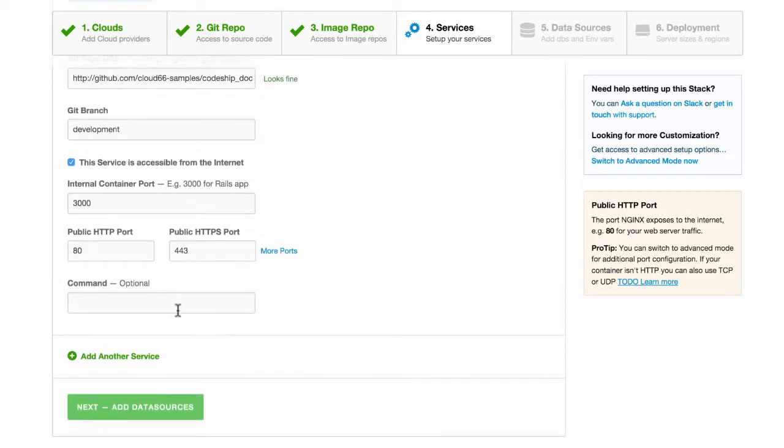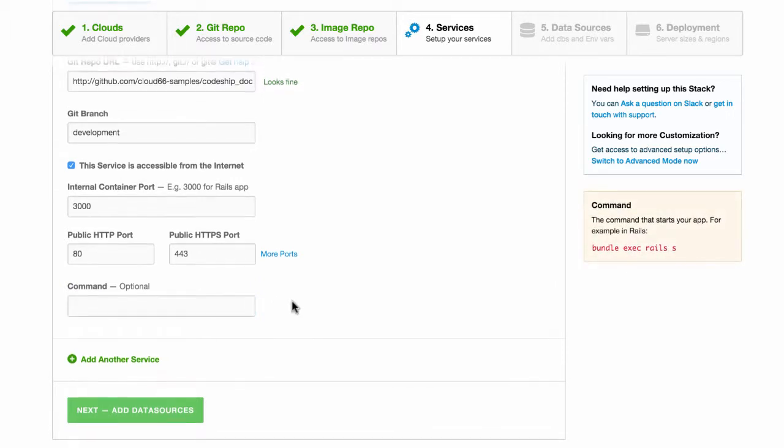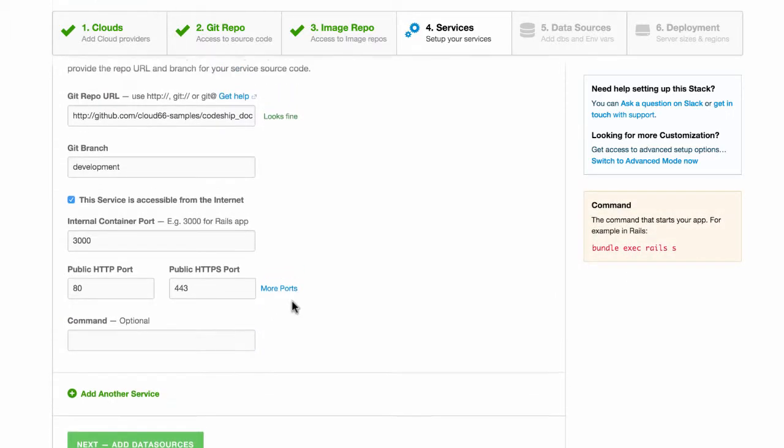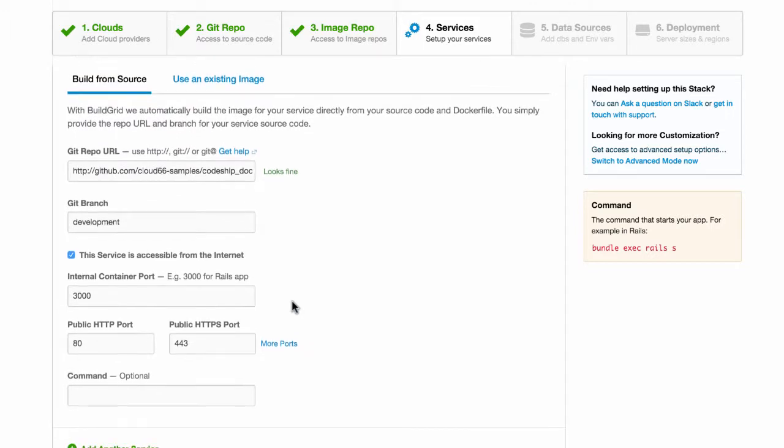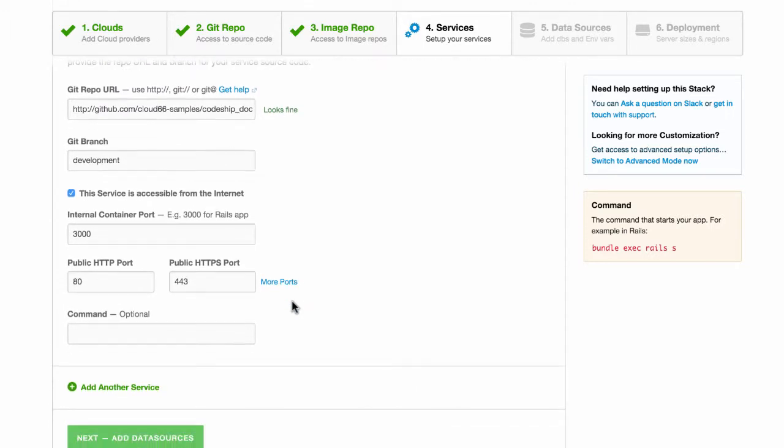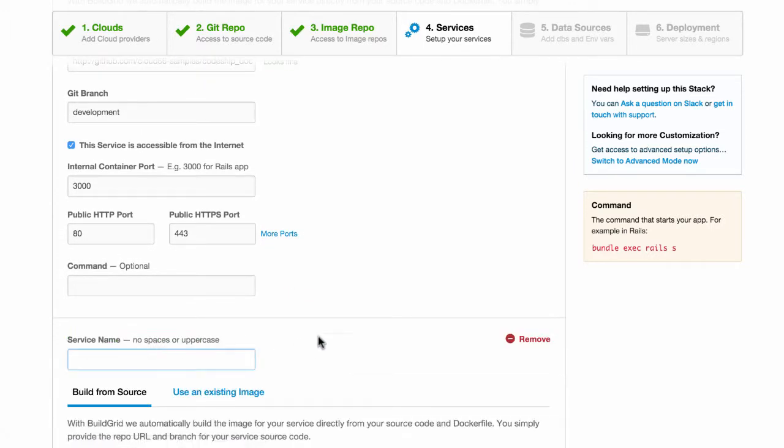I've already specified a command in my Dockerfile, so there's no need to add one here. Though if you need to run another command to start your process, you can always enter it as required. Great, let's add an additional one.